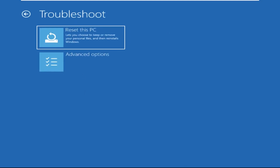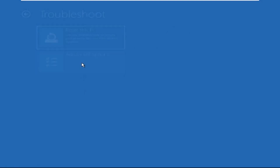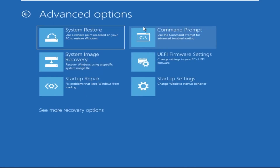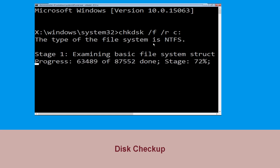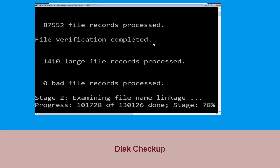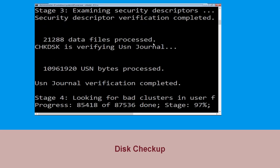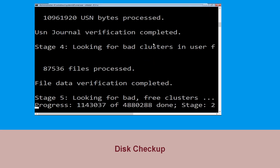Select Troubleshoot, then click on Advanced Options. Now select Command Prompt. Type chkdsk /f /r C: and hit Enter to execute the command. Now wait for some time to complete the process.